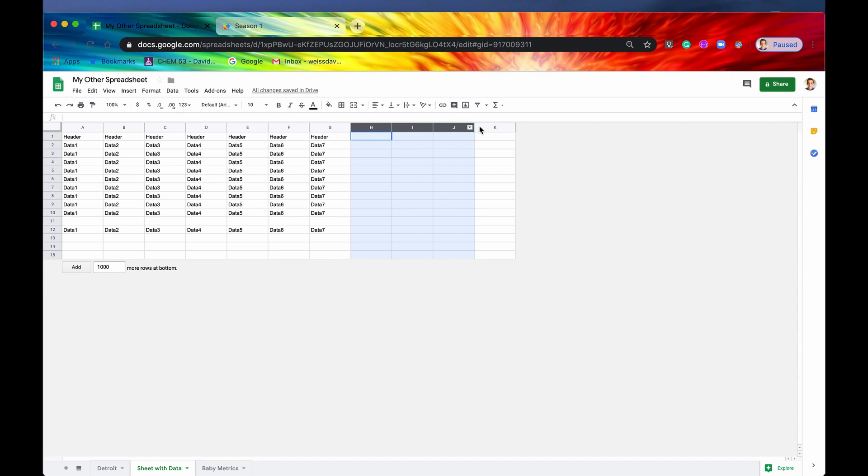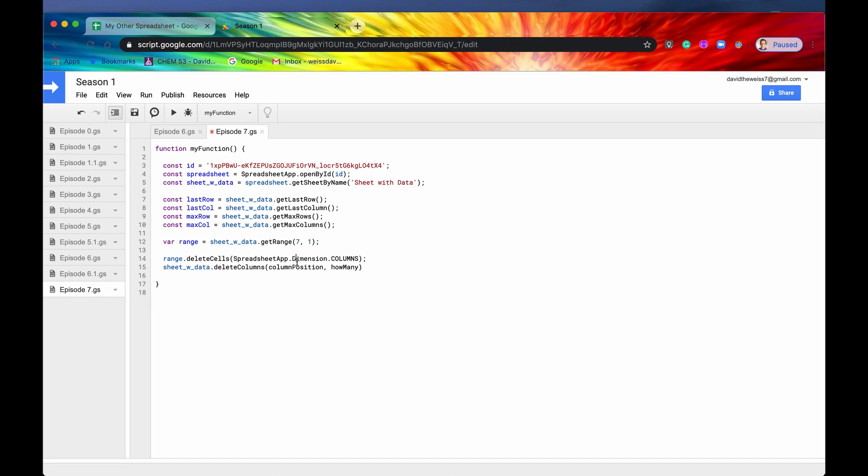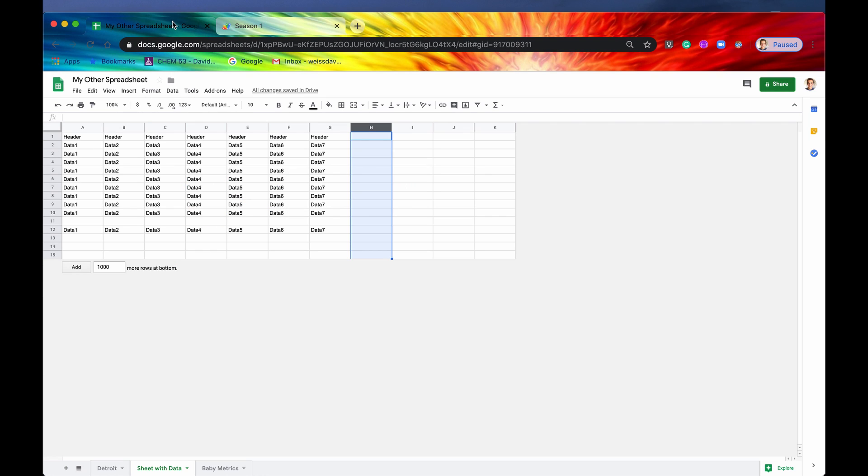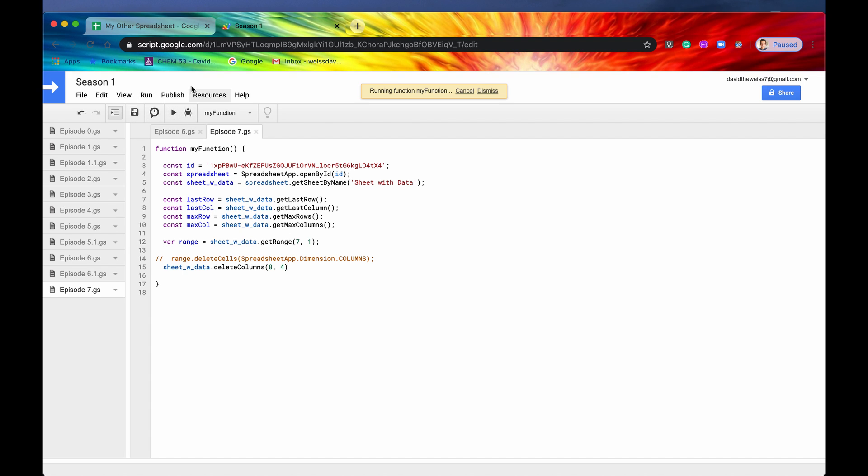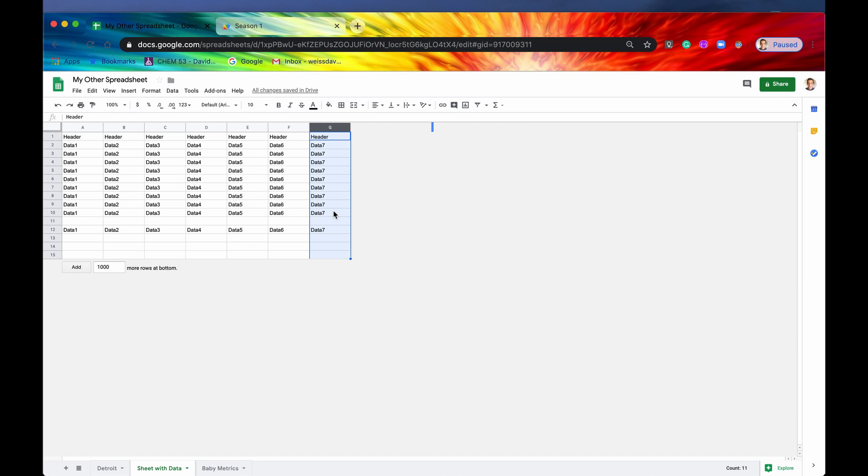So let's do delete columns, column position. So let's say we want to get rid of these four again, kind of like how we did in a previous video. So this is column eight. So it'll start out at eight. How many? We're just going to do it the quick and dirty way, which is just looking at that. And that's four. And I'm actually going to comment this out because I do not want that deleting again. And let's just save that and run it just so that we can see what's going on. All right. Again, that deleted that.